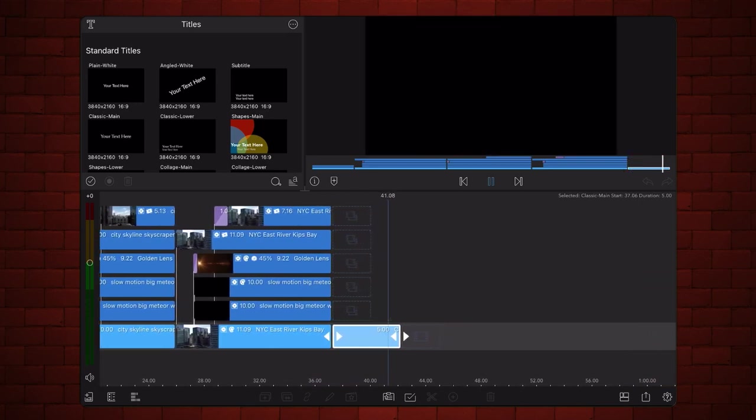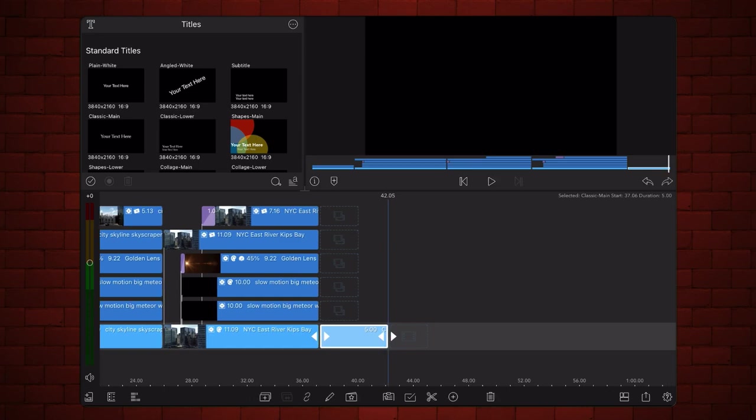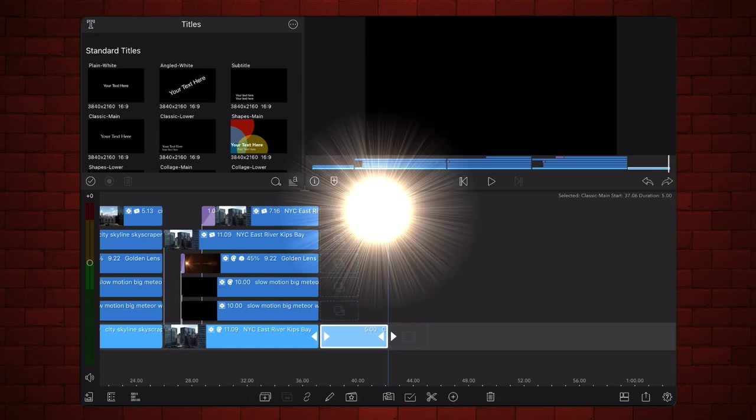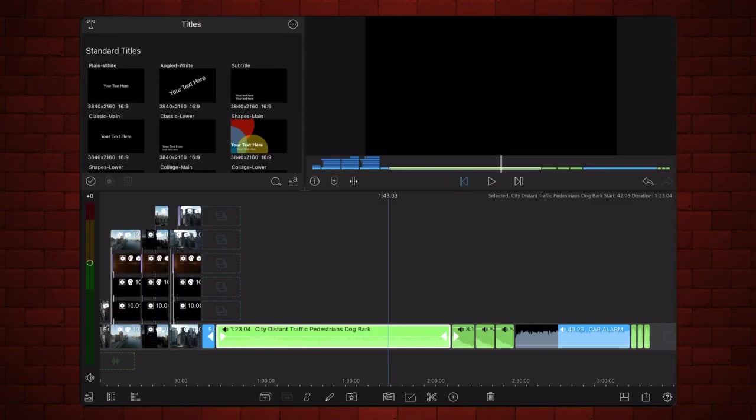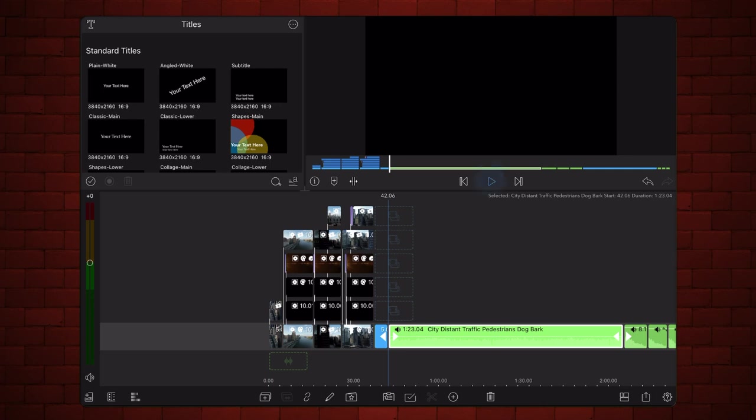We are done with the video effects portion. Let's talk about sound effects now. The first sound effect to add is an ambient city noise. This effect will run for the entirety of the video.